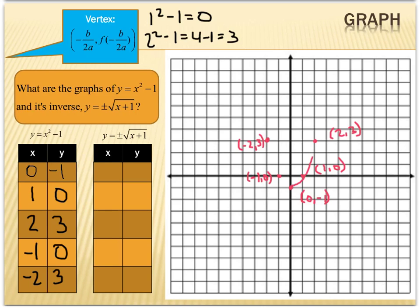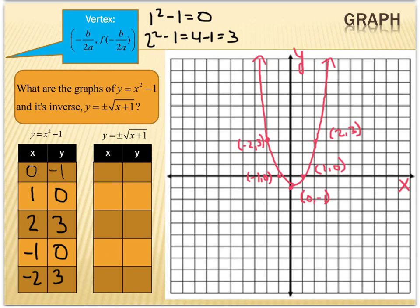Connecting my points, I have my parabola. Now graphing the inverse is even easier, because the definition of an inverse is just that we switch the domain and range. So I'm simply going to take the domain of my original parabola and that becomes the range, and take the range and that becomes the domain. I'm just going to switch the coordinates.